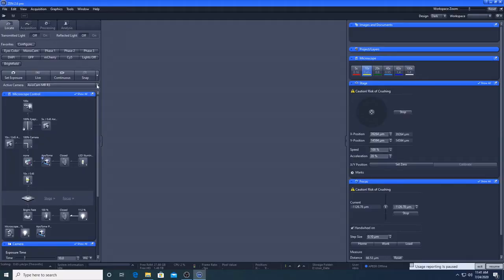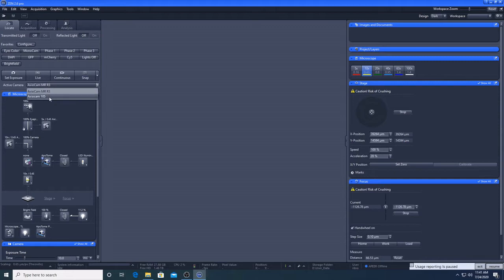The camera can be changed here. This is the colour camera for bright field imaging, Axiocam 105. This is the black and white camera for fluorescent imaging, the Axiocam MRR3.